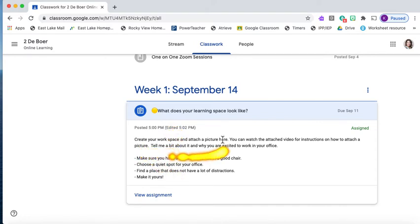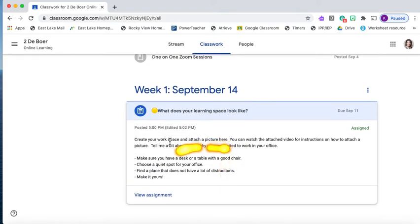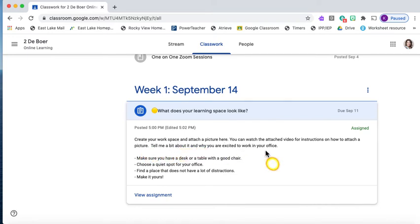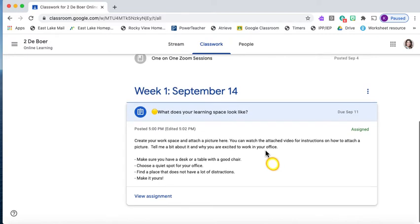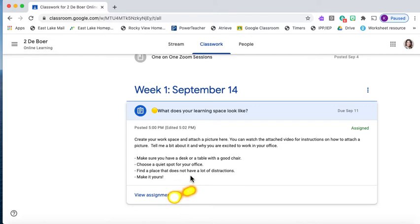When you click the assignment it will open up and give you some instructions. It says create your workspace and attach a picture here. You can watch the attached video for instructions on how to attach a picture. Tell me a bit about it and why you're excited to work in your office. Here are some tips that I've added for completing the assignment successfully.